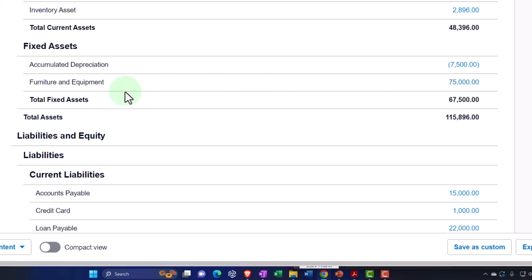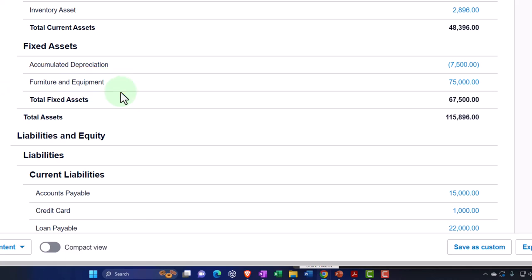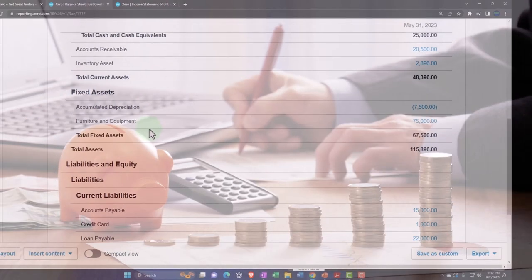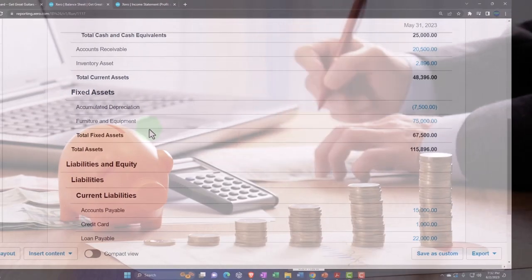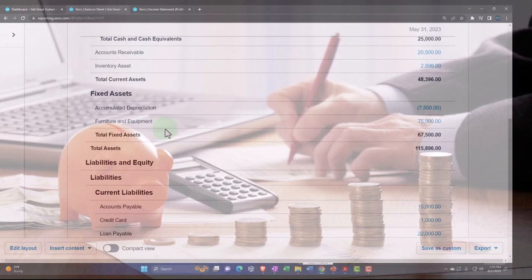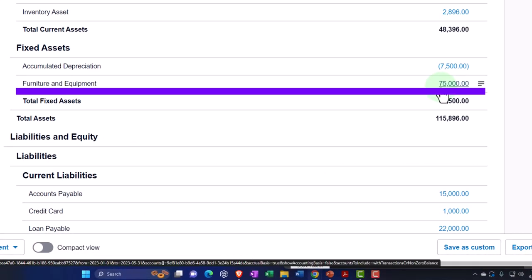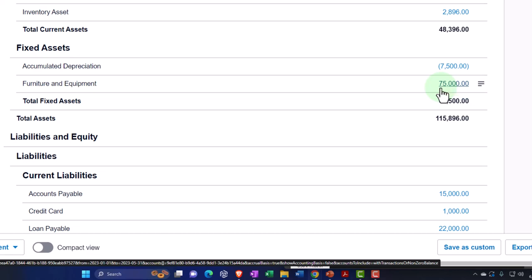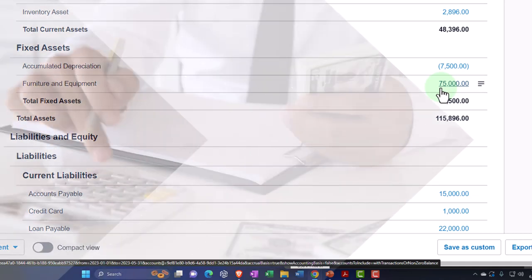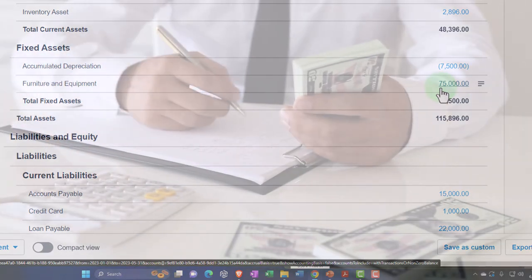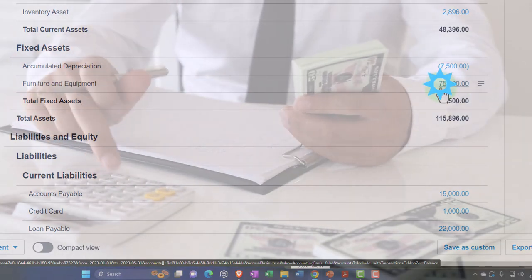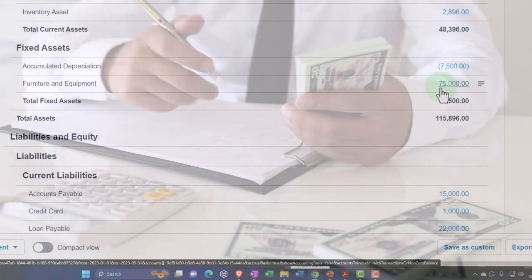The nice thing about furniture and equipment is that we don't buy property, plant, and equipment or fixed assets all the time — only every once in a while. So there shouldn't be a lot of activity in this account typically, as compared to accounts receivable, inventory, or the cash account. It's a lot more static, which makes the accounting for it a little bit easier in some ways.